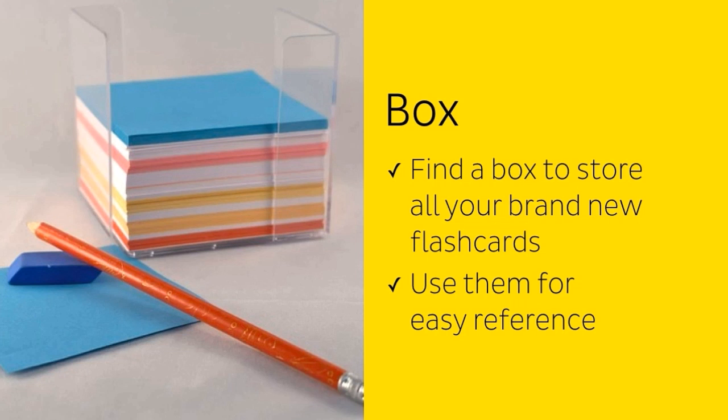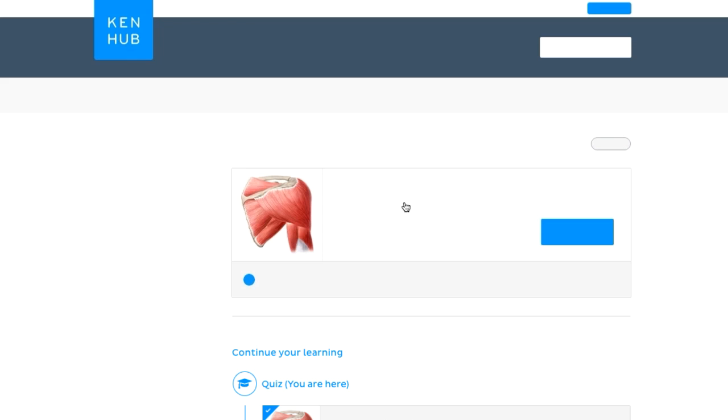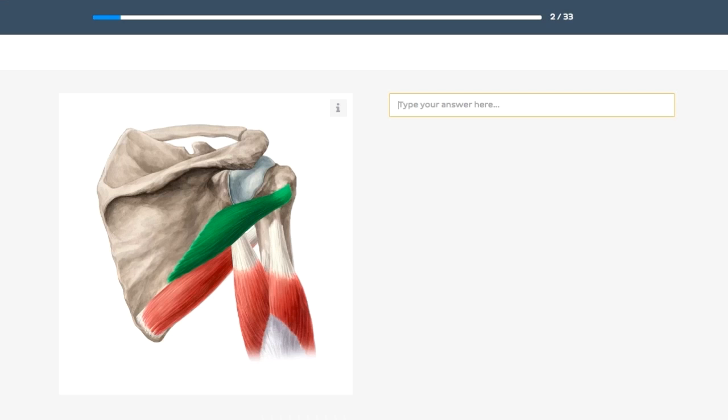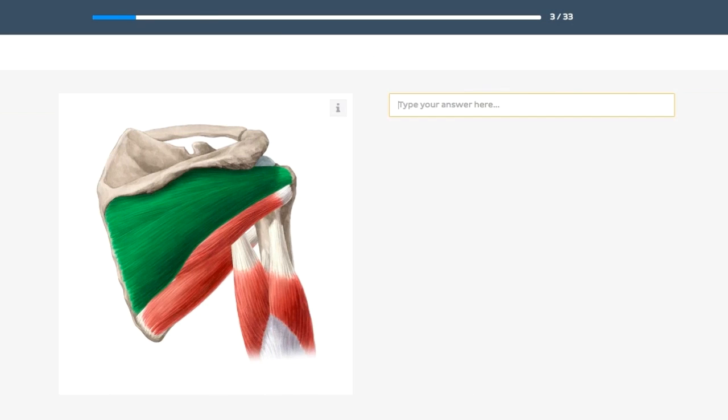And if after watching this video you still don't want to spend the time it takes to make your own flashcards, you can always register at kenhub.com and make use of our online quizzes to learn anatomy in the fastest, most engaging and guided way possible. Thanks and hope you have fun with your flashcards.